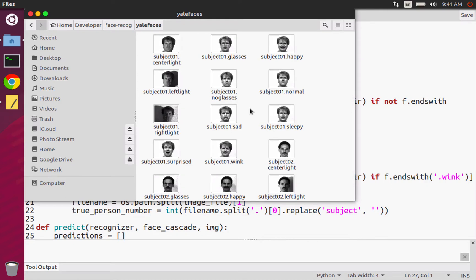So first of all, the Yale data set has, let's pretend that I'm not in this data set. The official Yale face data set has 15 subjects and it's exactly 11 images per subject.